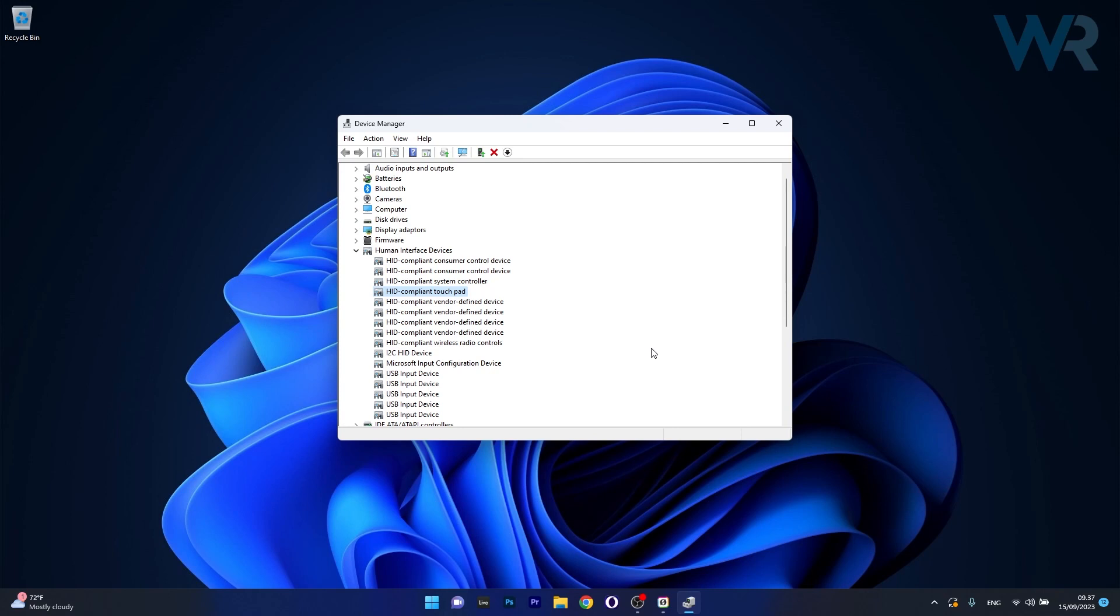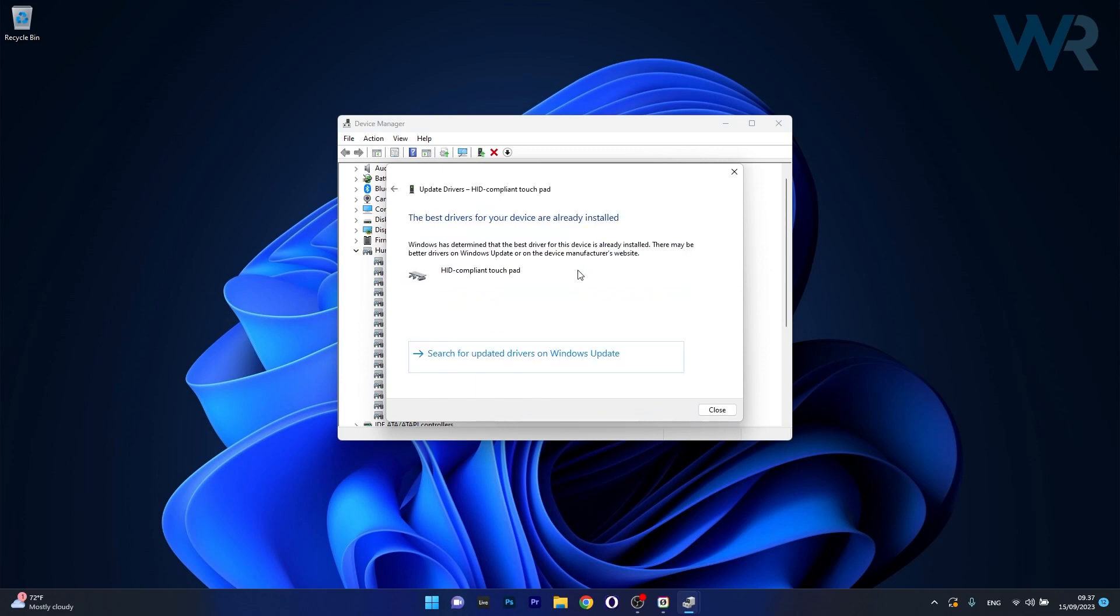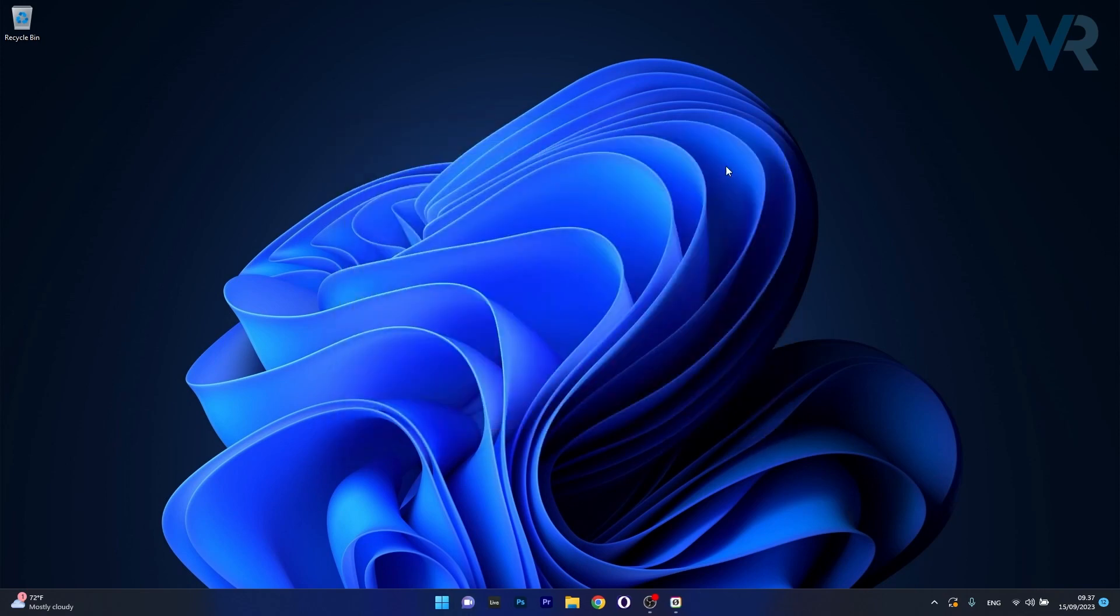Otherwise you can also update your drivers. So right click the problematic device, select the update driver option and then click on Search automatically for drivers. From here on you'll see that Windows will install your drivers if it finds any available on your PC. And then you can restart your computer and check if the problem still persists.